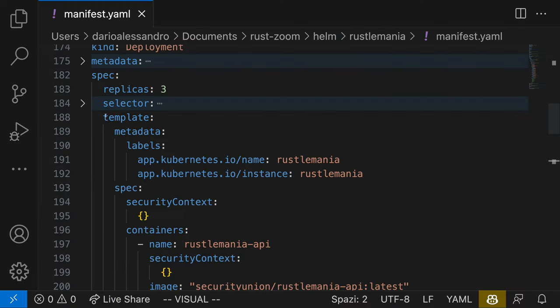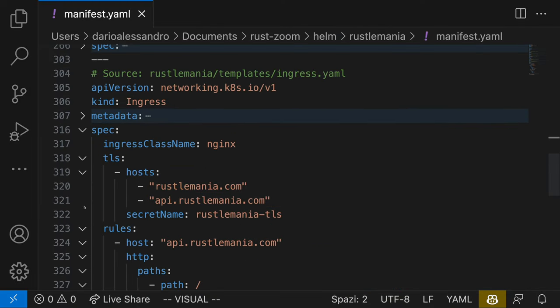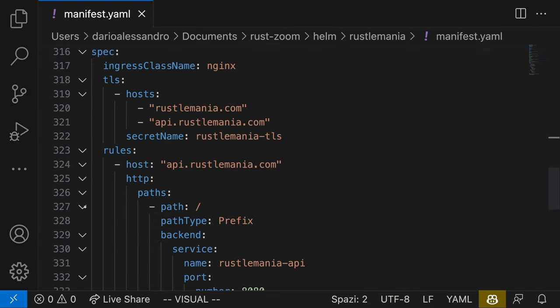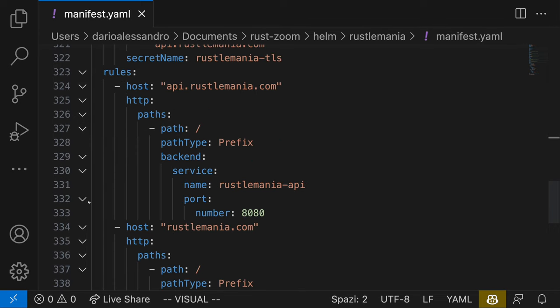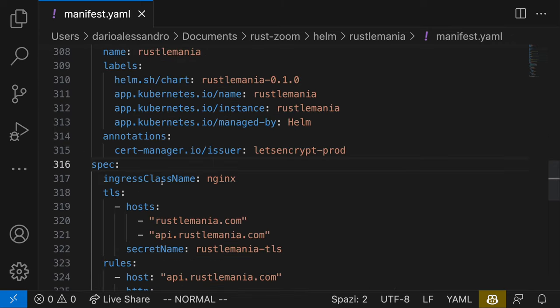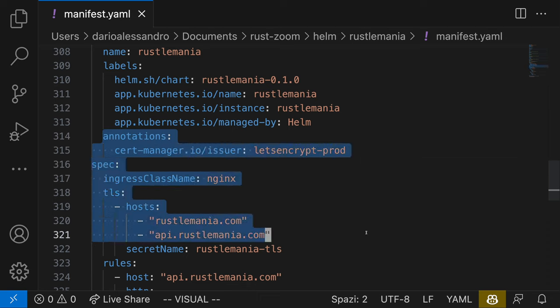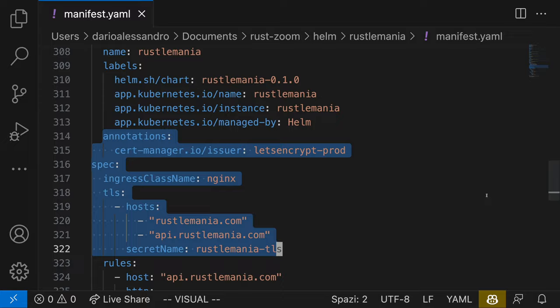Finally, there's an Ingress resource. Ingress is an API object that manages external access to services within a cluster. You typically use Ingress to manage HTTP or HTTPS access. In this case, the Ingress object is configured to route traffic for api.rustlemania.com to the Rustlemania API service on port 8080, and the traffic for Rustlemania.com to the Rustlemania UI service on port 8080. It also handles SSL certificates via annotations, to ensure that the traffic is served over HTTPS.